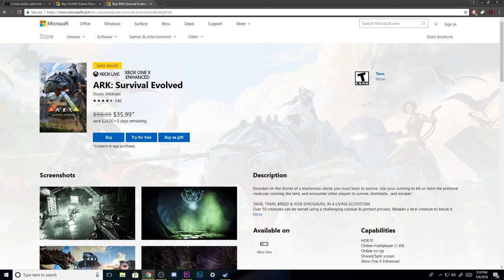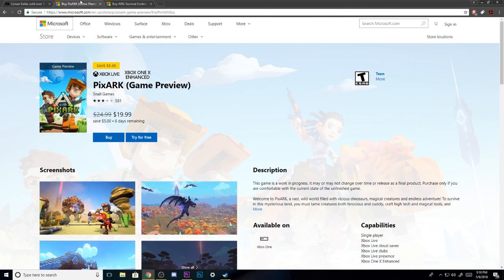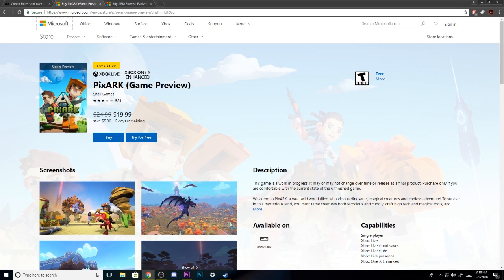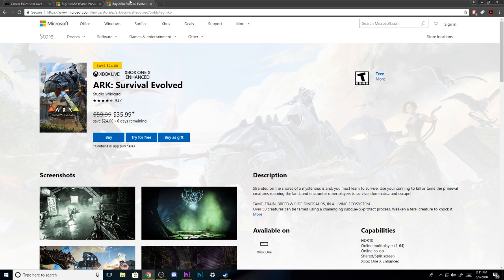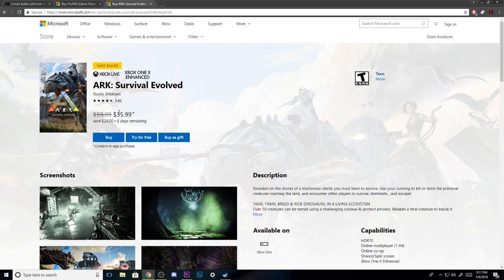Now the biggest thing is, if you look at ARK Survival Evolved, PixARK really isn't a competition to Conan Exiles. This is its own thing. In my honest opinion, I feel like PixARK is more in competition with Minecraft than anything.